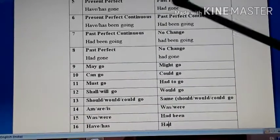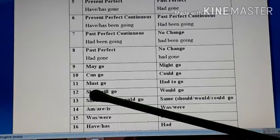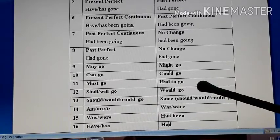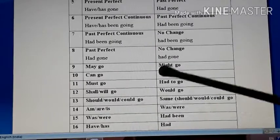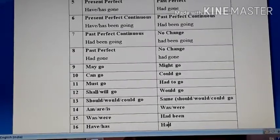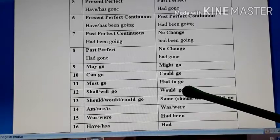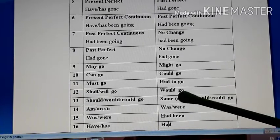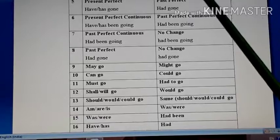Simple future tense: both shall go and will go become would go. Remember — shall also becomes would, not should. If the auxiliary is already should, would, or could, there is no change. Another way to remember tense changes: if am/is/are is given, replace with was/were and keep remaining things as-is. If was/were is given, replace with had been. If have/has is given, replace with had. The remaining verb forms stay the same, and the tense will be changed accordingly.